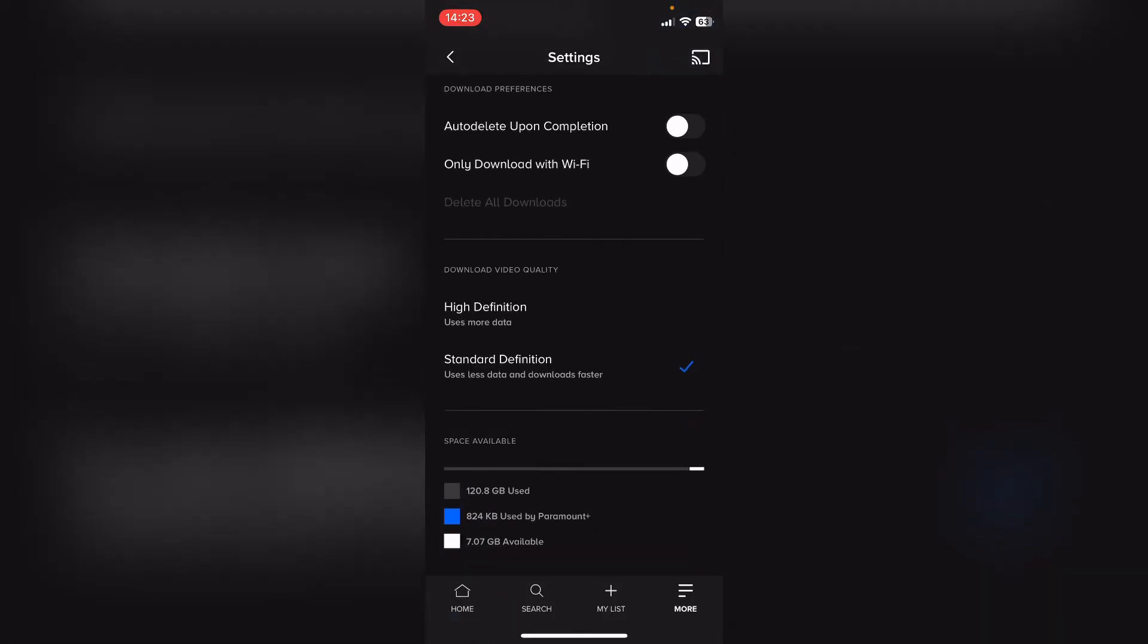Now within the settings you want to scroll down towards the bottom and you'll see download video quality, and you'll have high definition and standard definition.